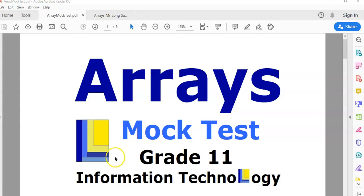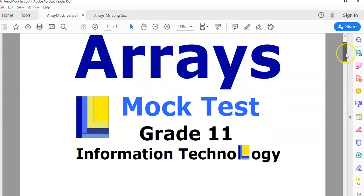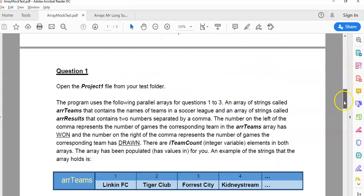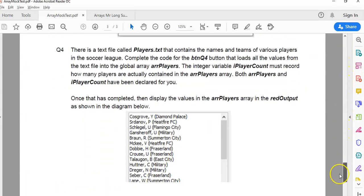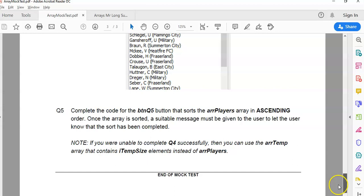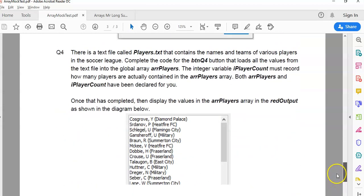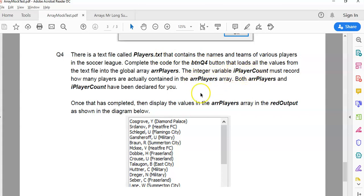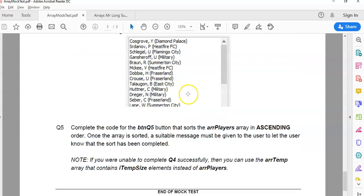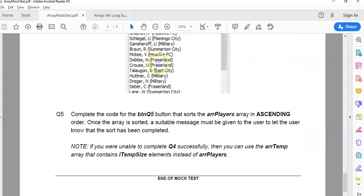This is an array mock test. If you're doing grade 11 IT, we can practice some arrays. We have done four questions, and we're doing the final question now of this mock test. Let's scroll all the way down to question five. In the previous question, we loaded the values from a text file called players.txt into an array called array players, and there are our array player count values in that text file. We need to use that for question five.